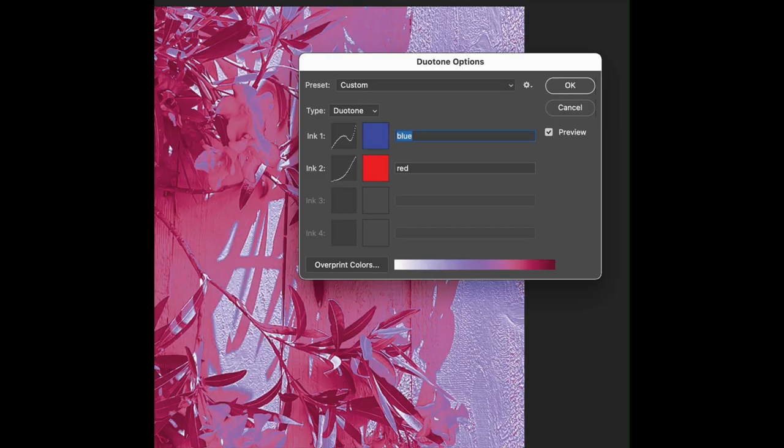Once you're in the duotone, an option box is going to pop up. You'll see at the top it says Type Duotone. Now, you'll see Ink 1 and Ink 2. That's the splits of the duotone.